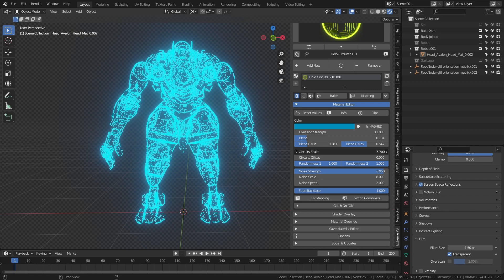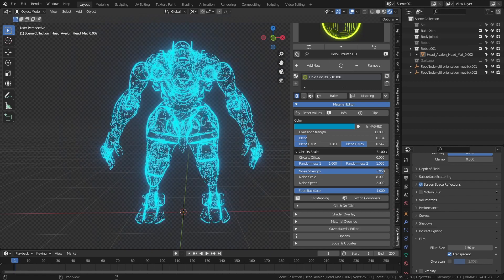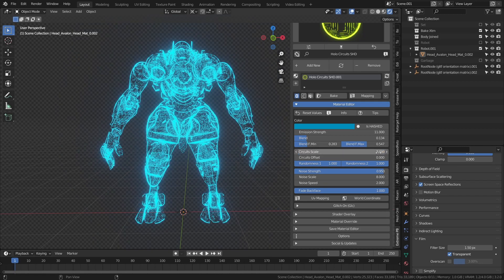It is possible to adjust the scale of the circuit, give it a position offset, and control its randomness with two parameters.